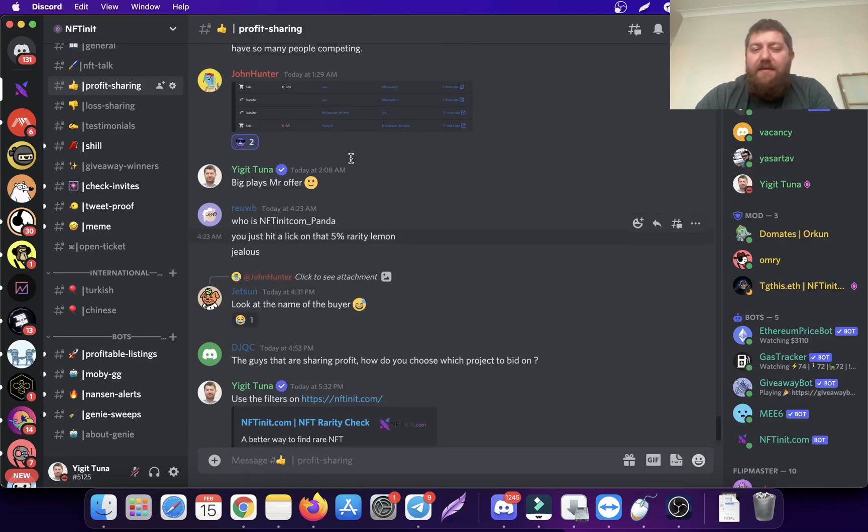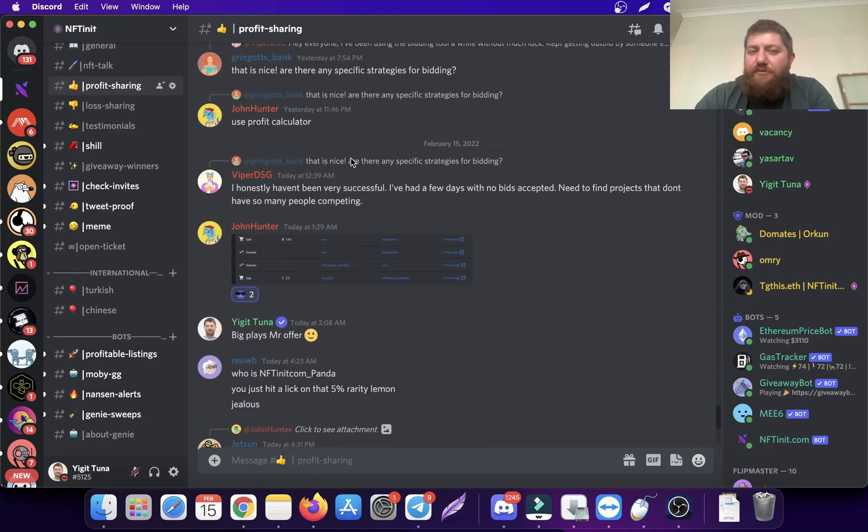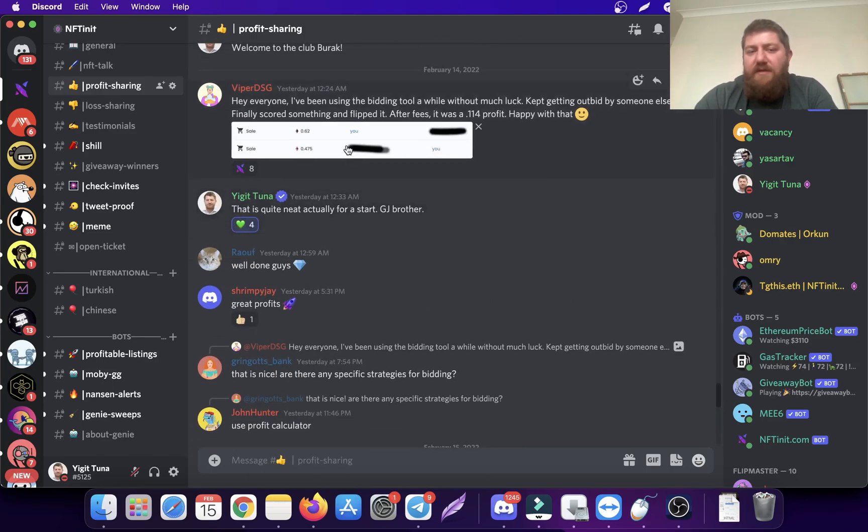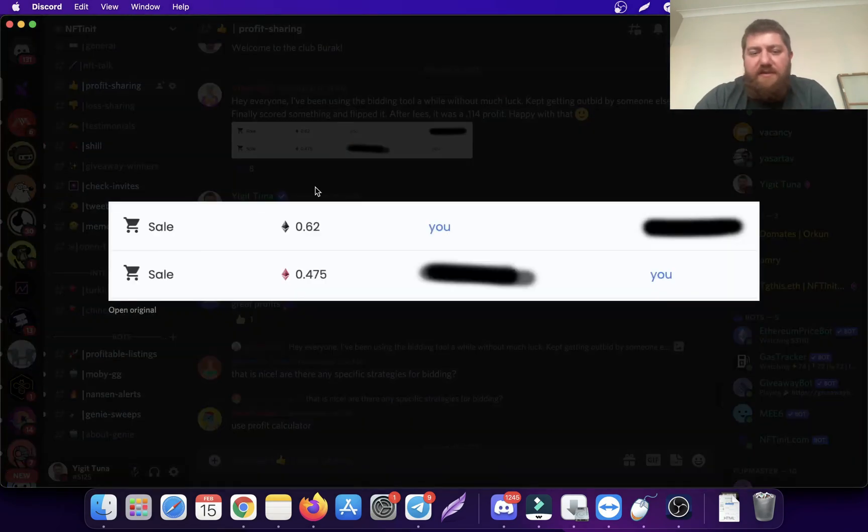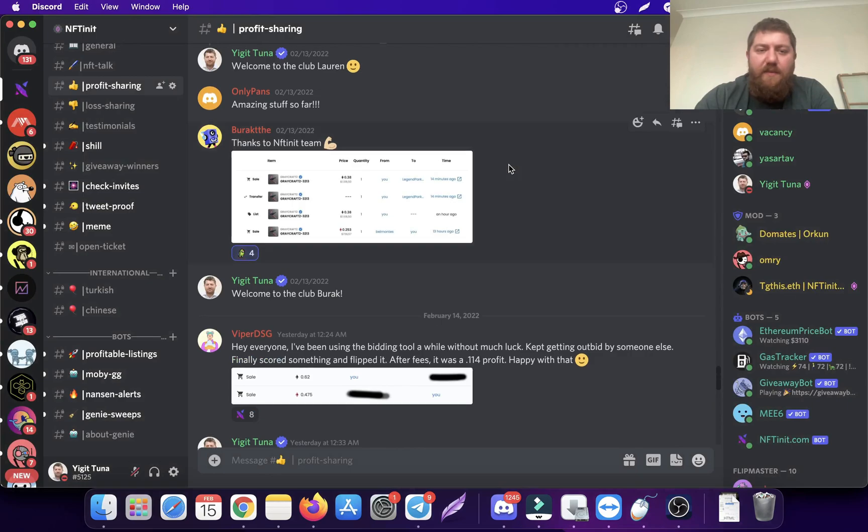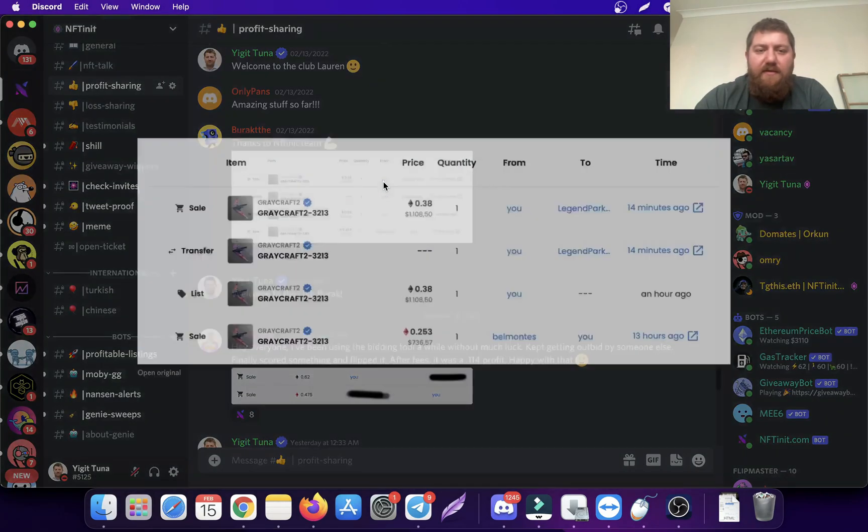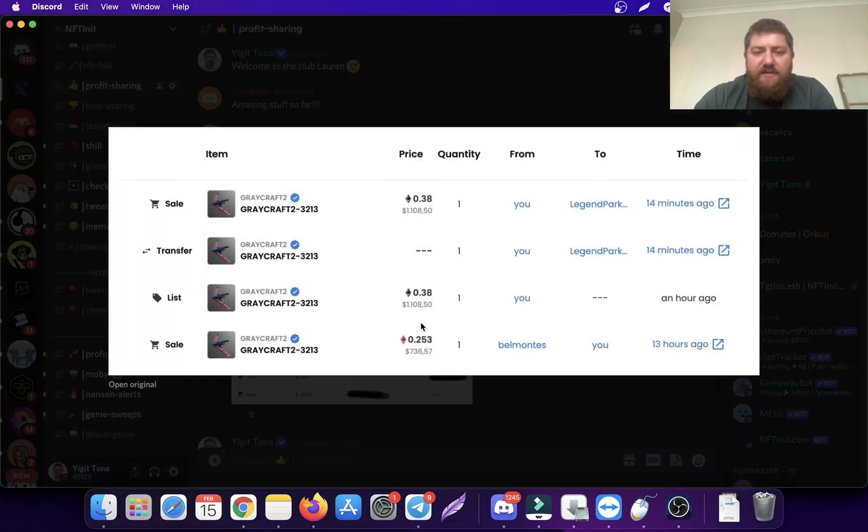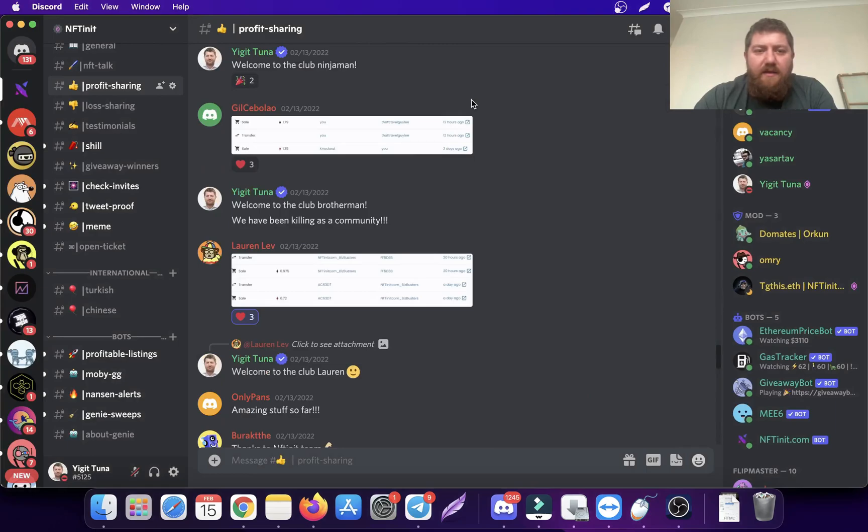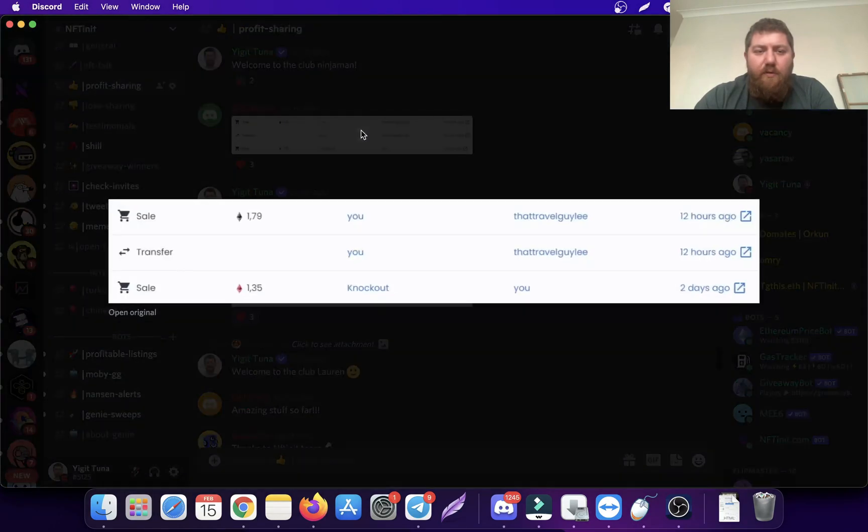There are many members who shared profits, small or big. This is a random one - not bad, right? It depends on the royalty and all, but I think there's a couple hundred dollars there. There's this one, not bad.